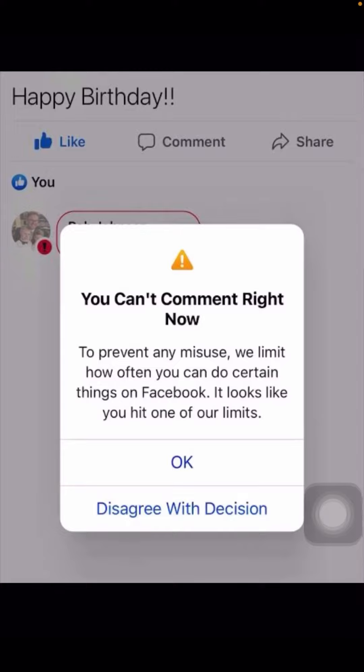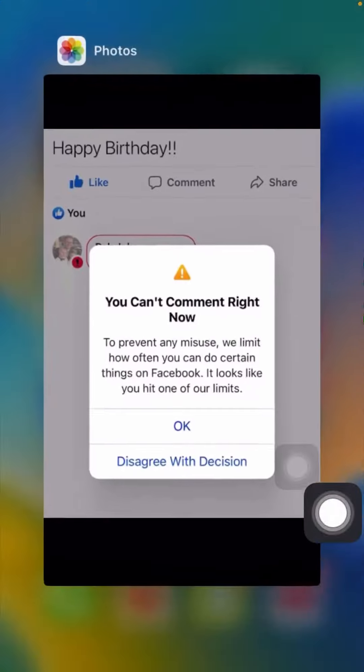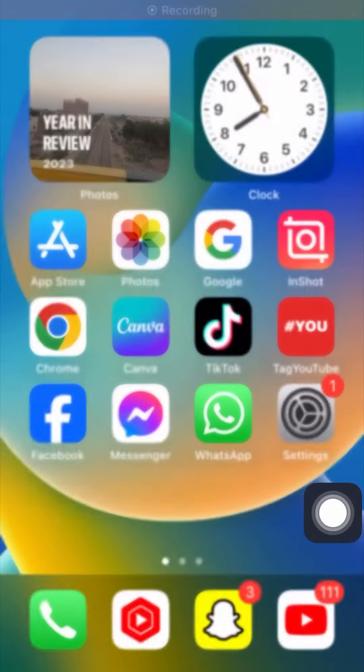So how you can fix this problem? In this video I'm going to tell you. First of all, you have to quickly close this page and go back to the home screen.